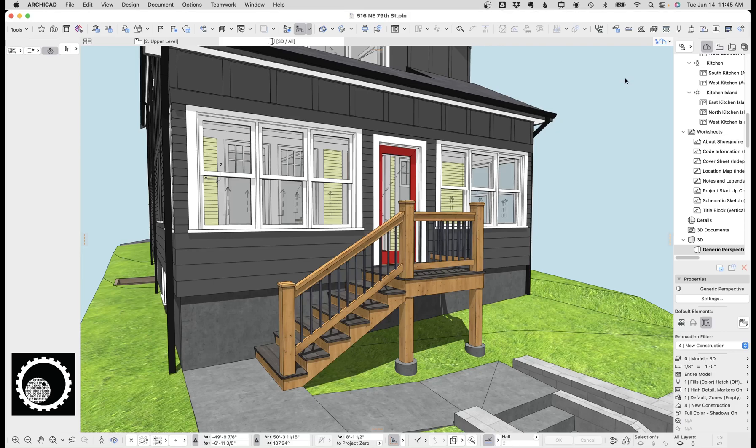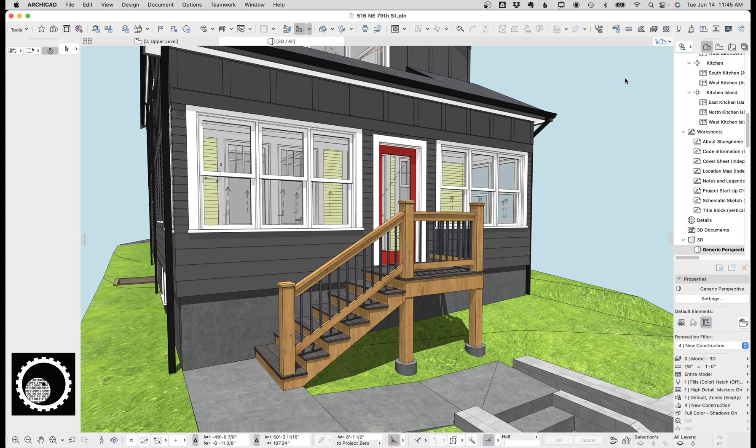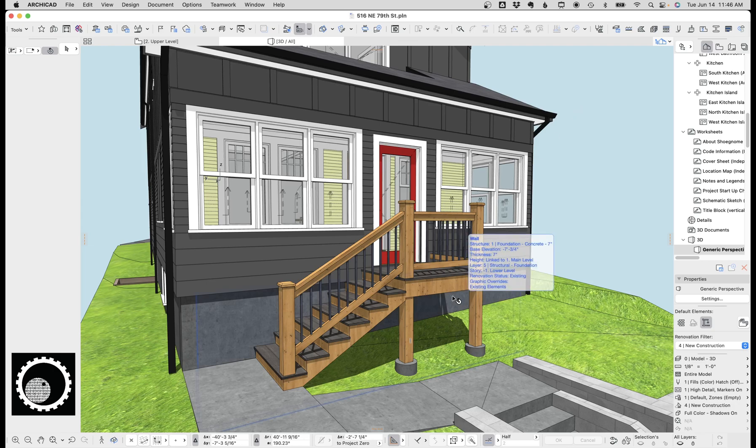Hi, this is Jared from ShoeGnome, and today I just want to do a quick video on this stair. I don't know that it's necessarily the correct way to build a porch stair, or necessarily the most efficient way, but it was fun and kind of clever. So let's take a look at it.